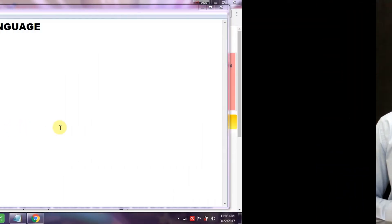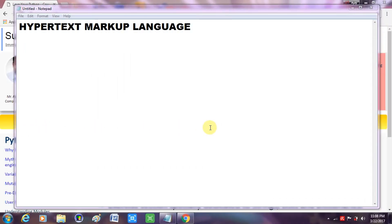Let's directly go to the computer and start doing it. The first thing I would like to inform you is that to create an HTML page, we simply require a text editor, just like Notepad. You can see I've already opened Notepad.